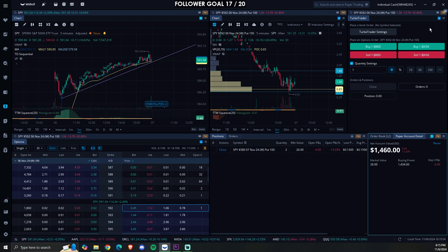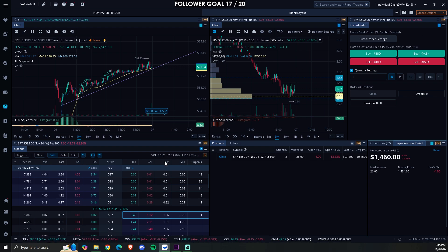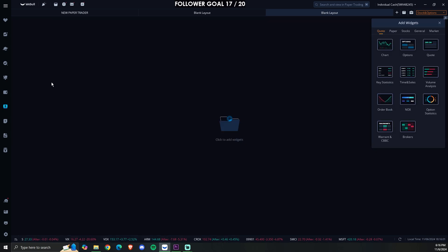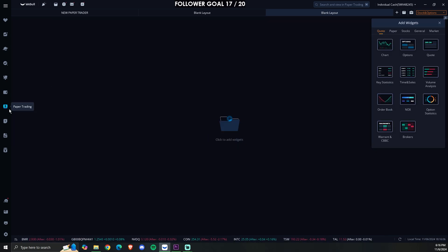I've been making some, losing some, but I'm still green overall so it's not bad. Let's go ahead and start making our layout. You're going to come up here, click on 'New Layout,' and do 'Blank Layout.' Make sure you're in the paper trading tab first, then click on new layout and blank layout.